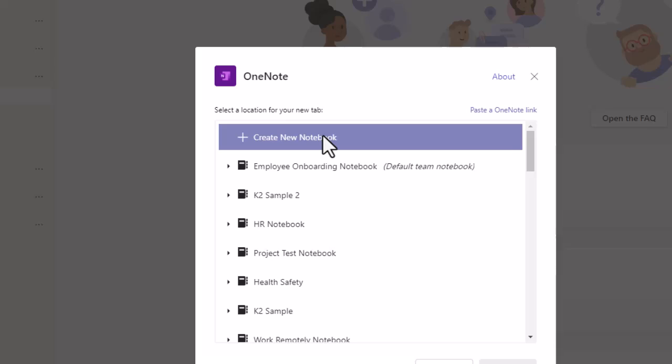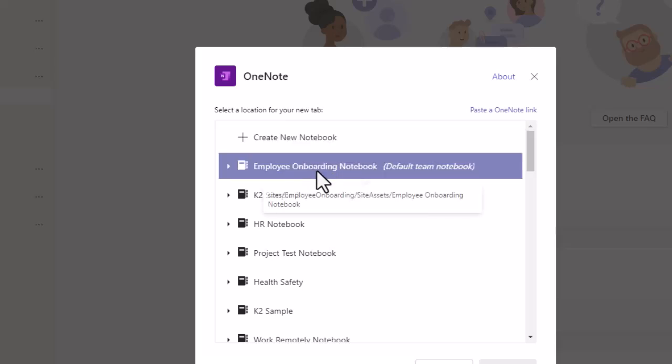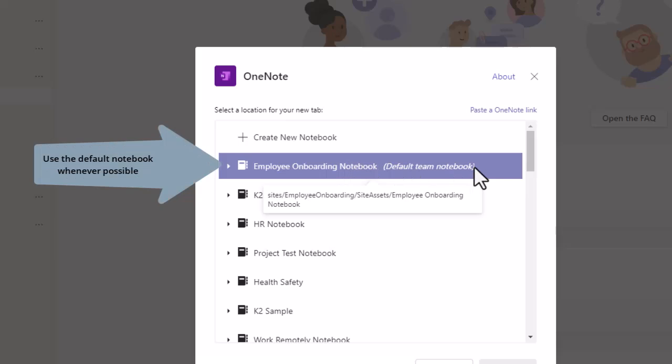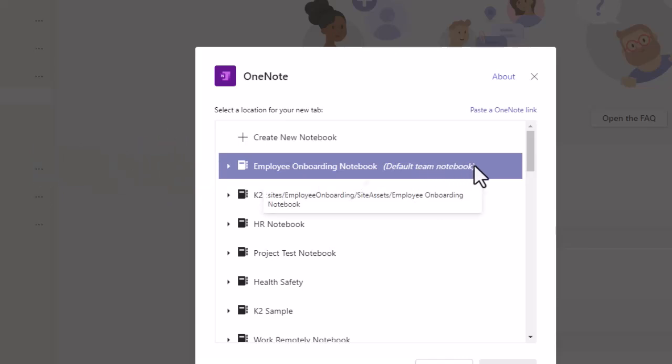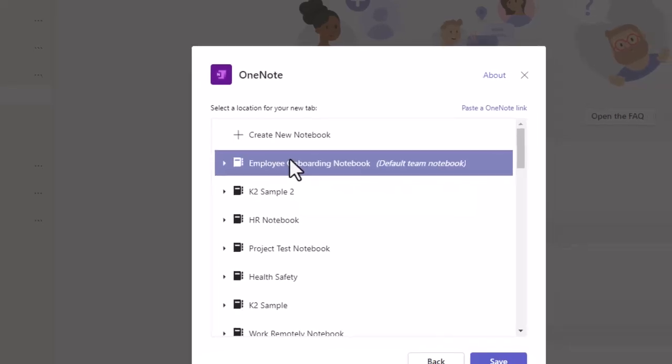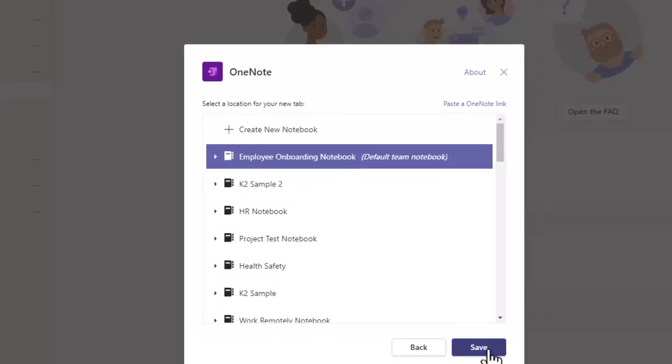We don't have to create a brand new notebook for a team because every team comes with a default notebook. So if you're okay to use that one, then I suggest you look for that one. It should be right there at the top, usually with the same name as the team name. So I see mine right here, employee onboarding notebook, and I'm going to click on that and choose save.